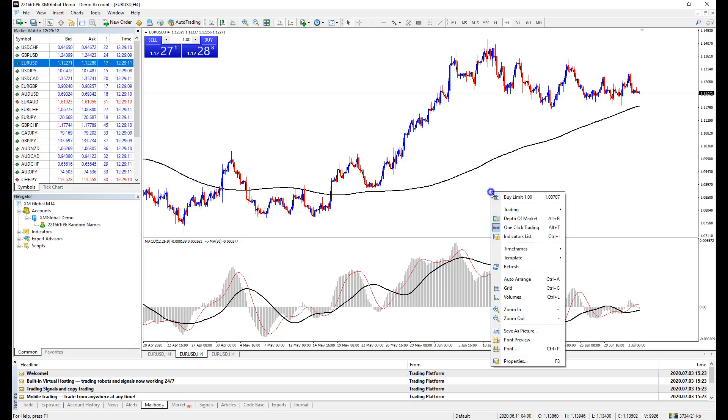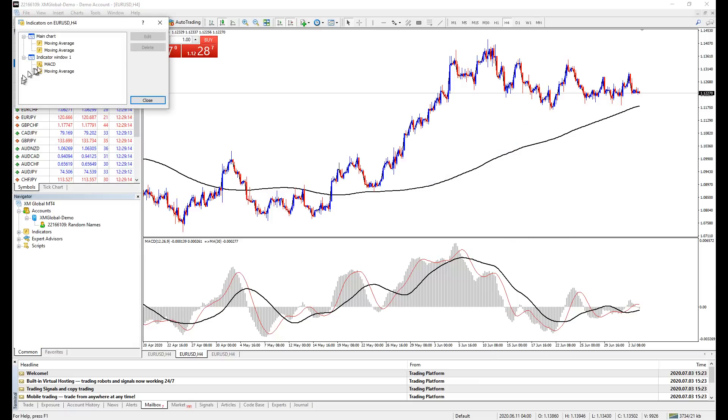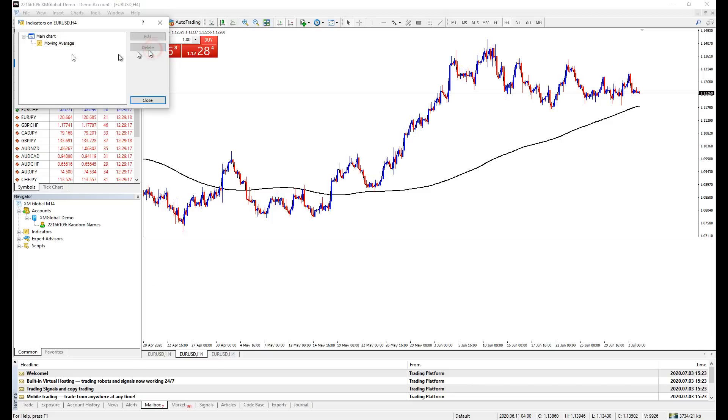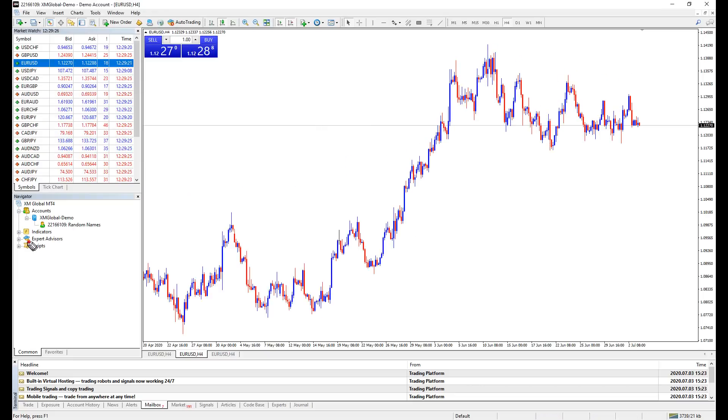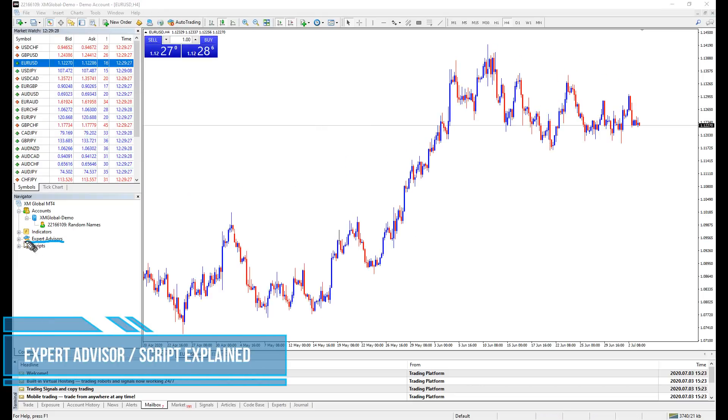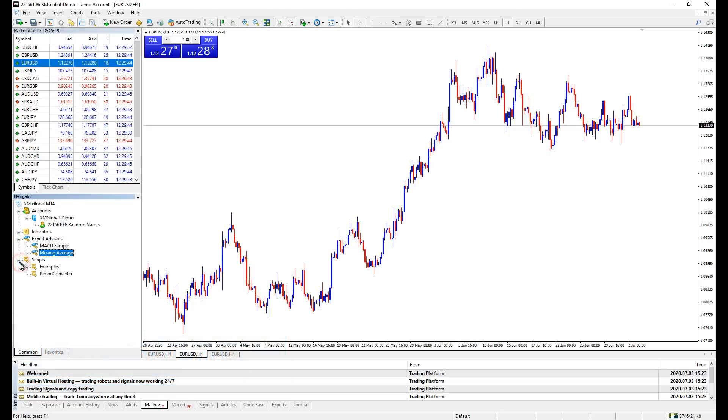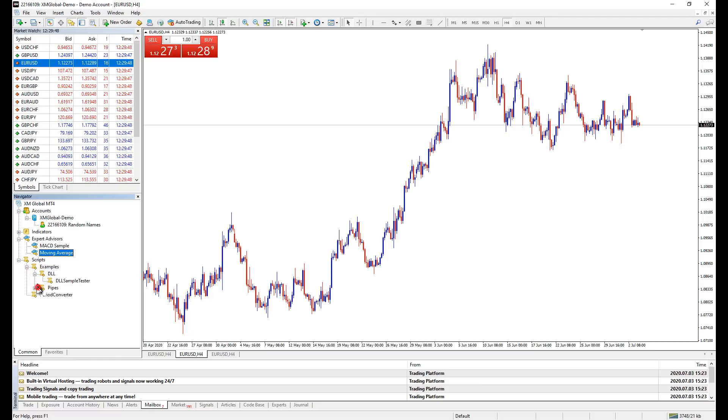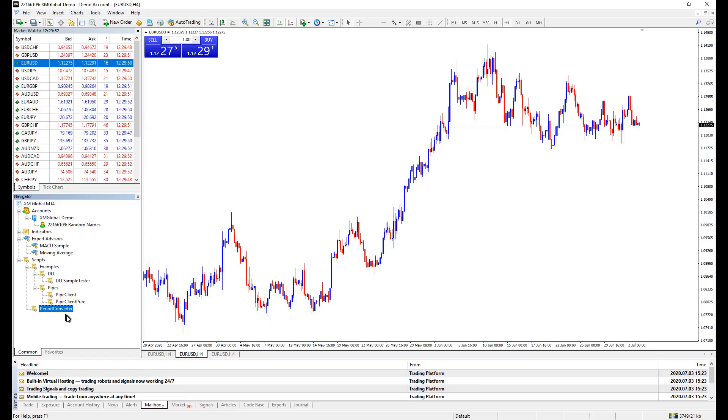To remove them, just right click and click delete. Expert advisors are also known as automatic trading robots. Scripts are written programs to customize your trading platform. For example, change all existing orders, stop loss, close all trades, open 10 random trades, add some random drawings on the chart, and so on.